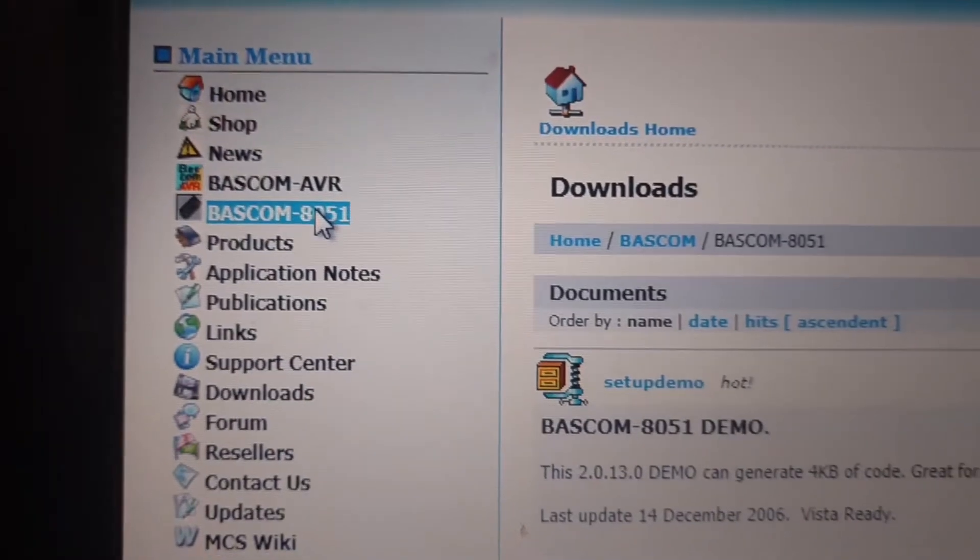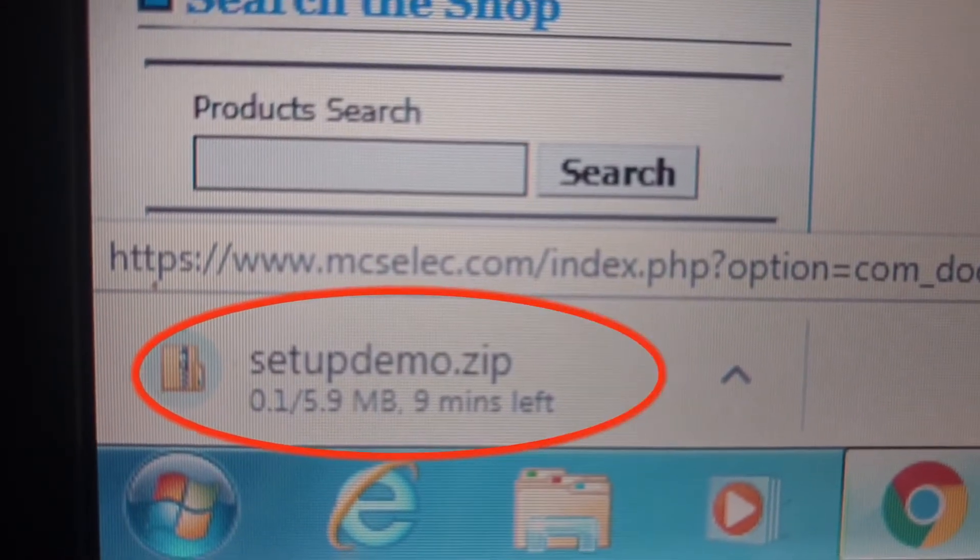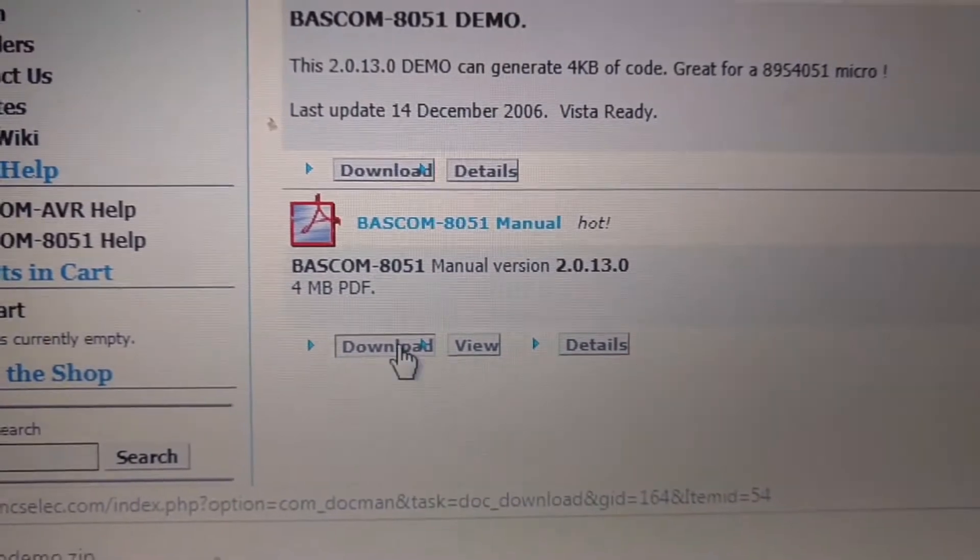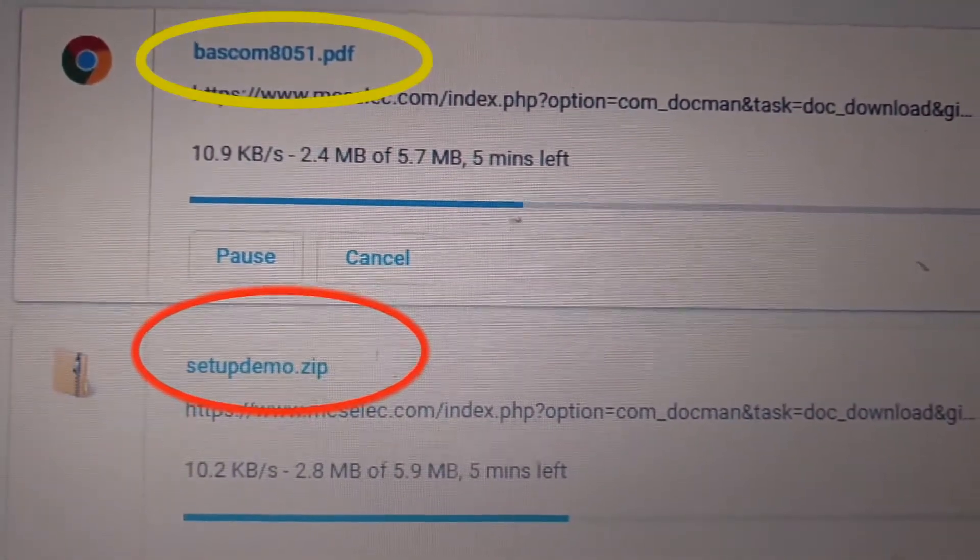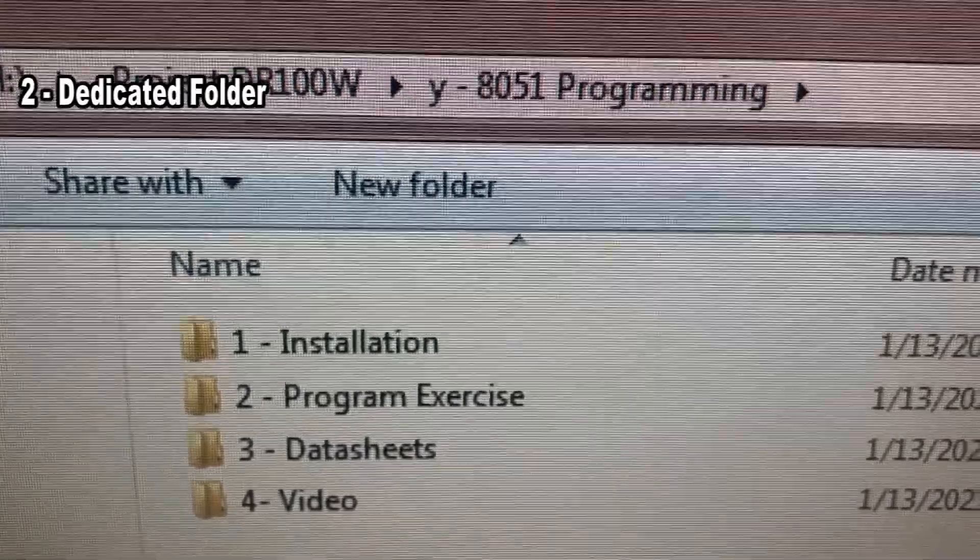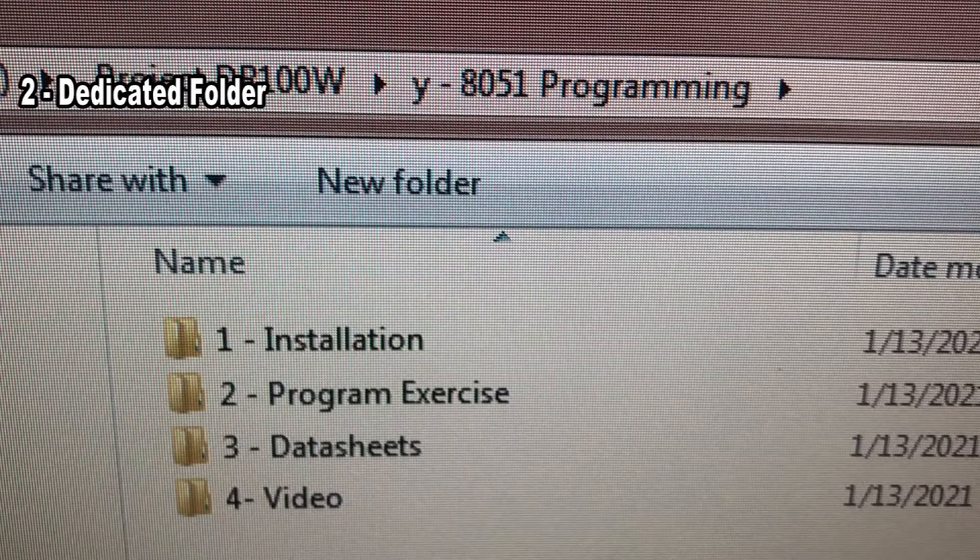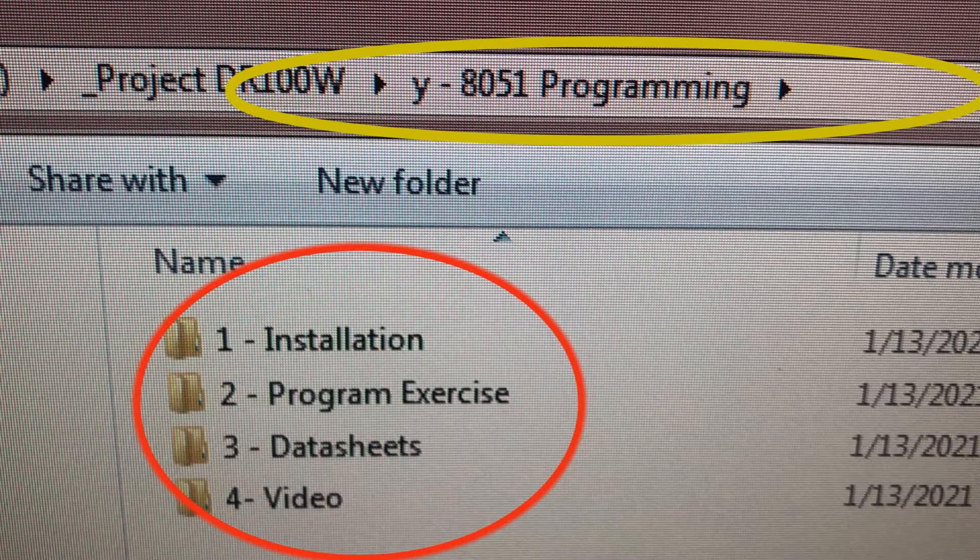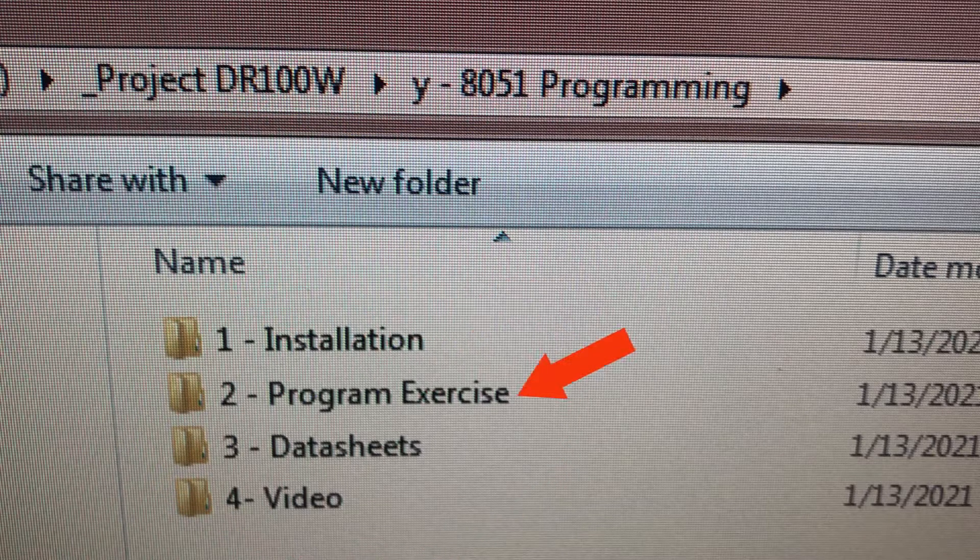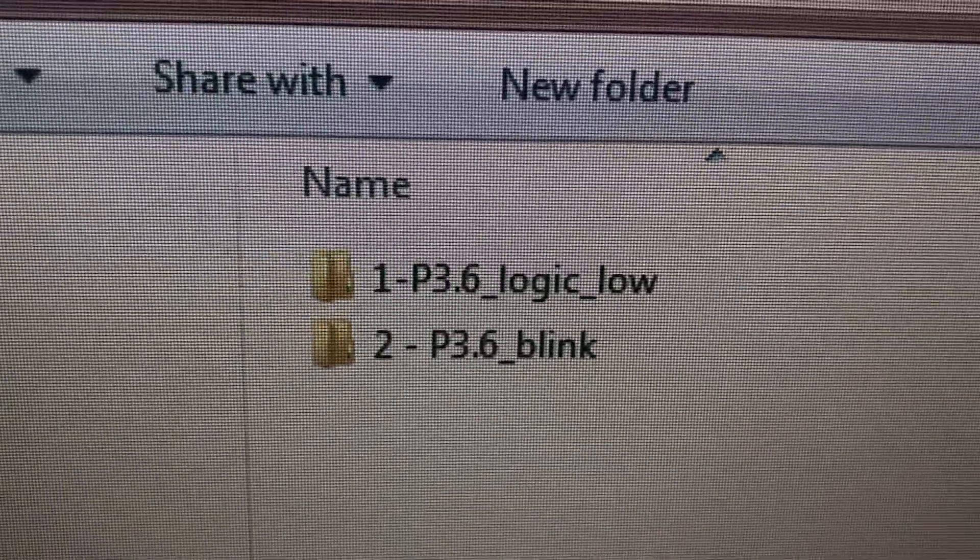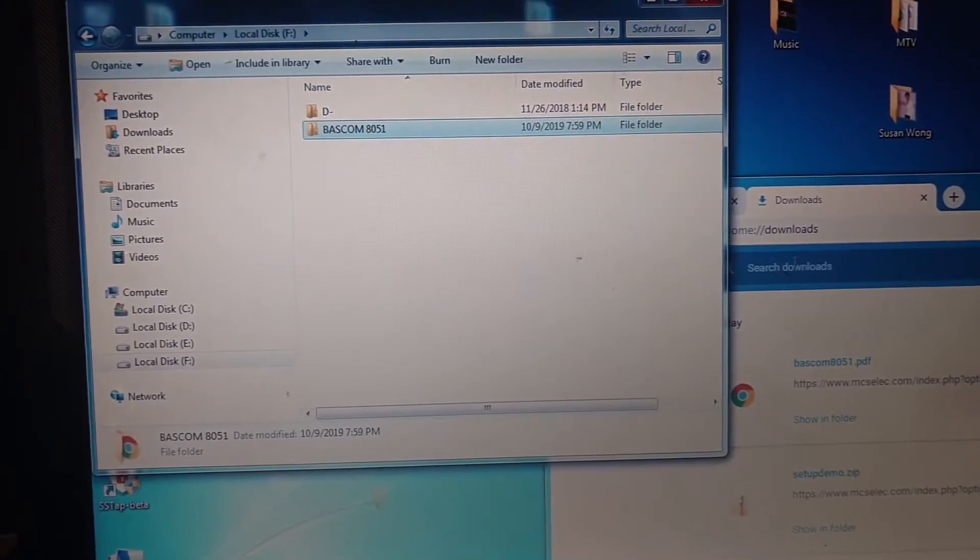Find the download section and choose the BASCOM 8051 demo. Download it as a normal download file. Download as well the 8051 manual in PDF format. To make it easy working with your programming files and examples, datasheets, create a dedicated folder in your hard disk. Then make the installation folder, program exercise folder, datasheet folder, video folder, etc. Copy the BASCOM setup demo and the 8051 manual to this folder.